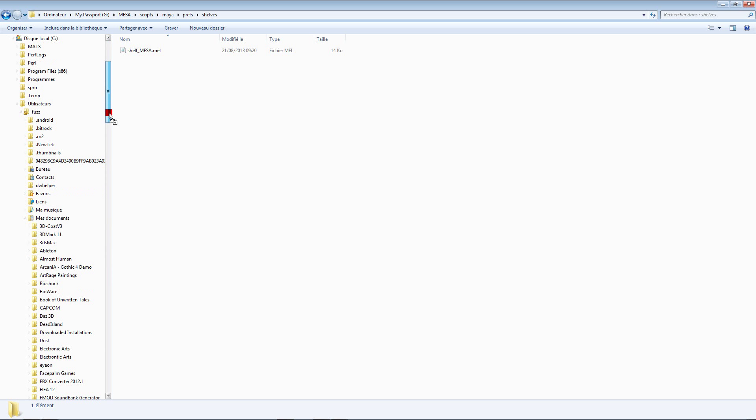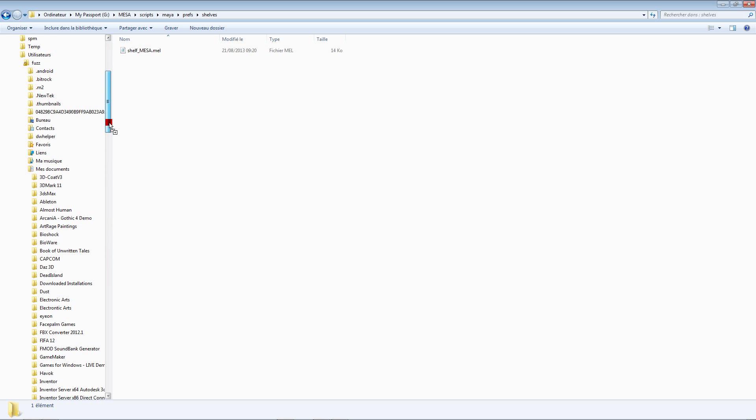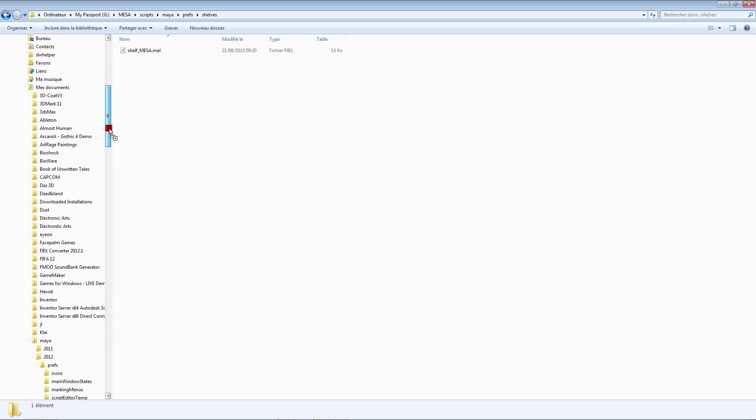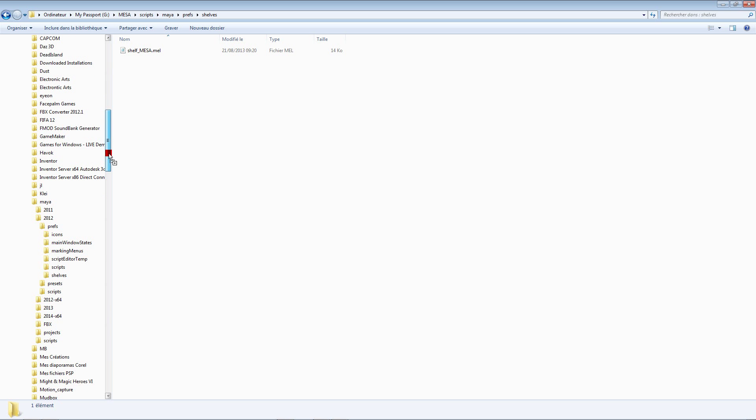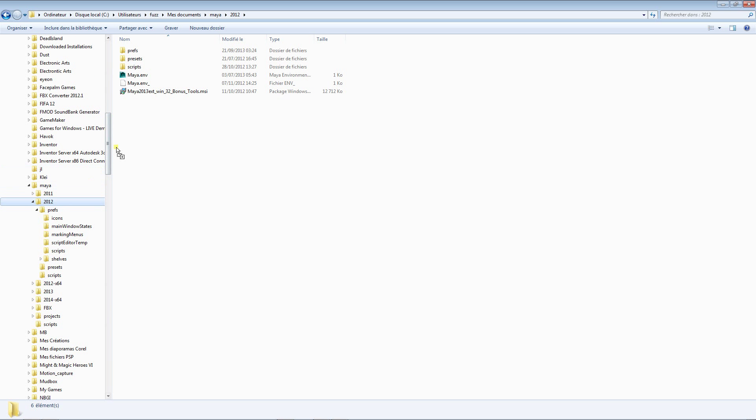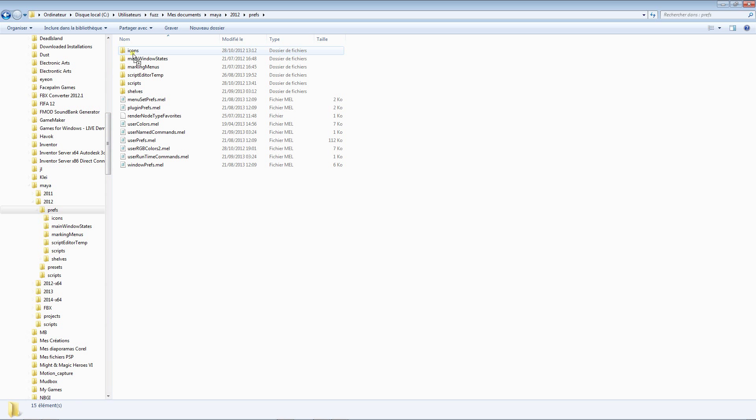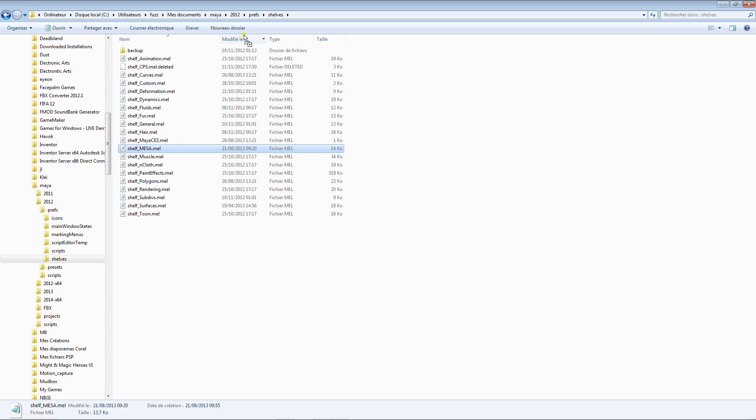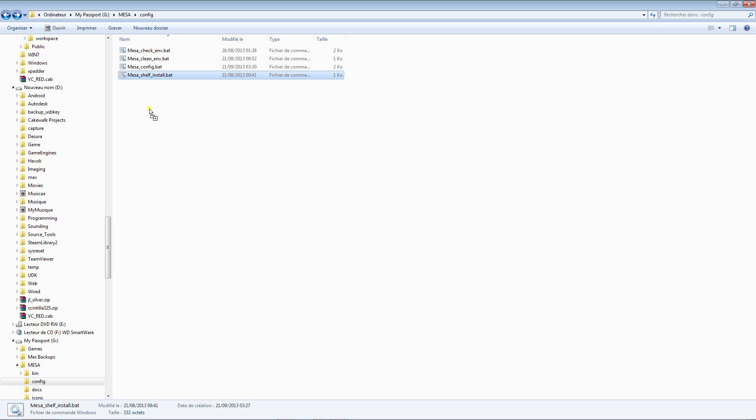See user, my username, documents, my documents, Maya, Maya 2012, prefs, shelf. Copy here. So go back here. It's okay, I already executed this script.